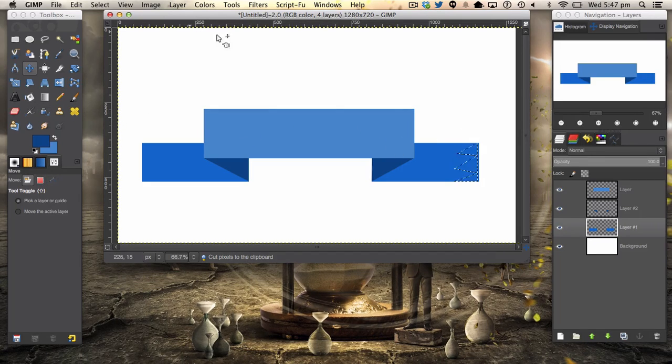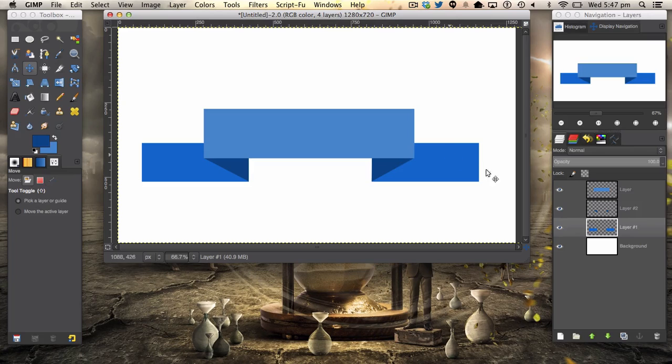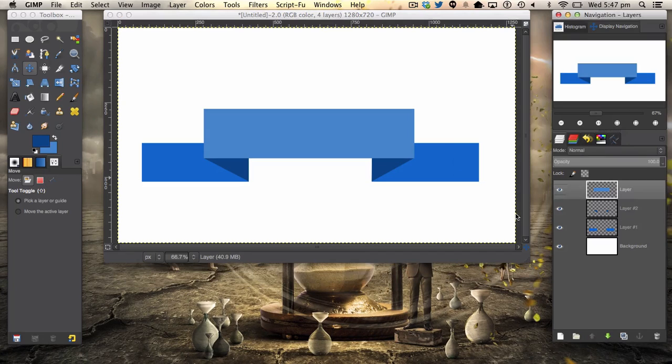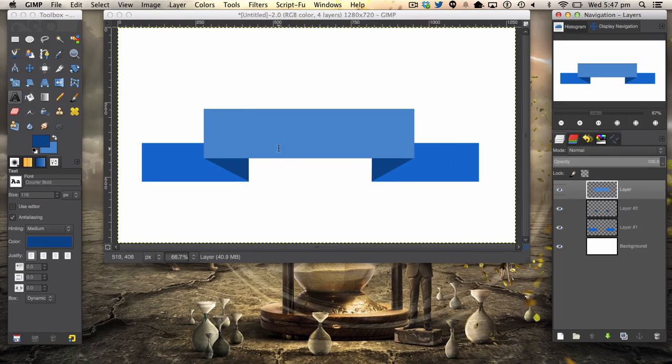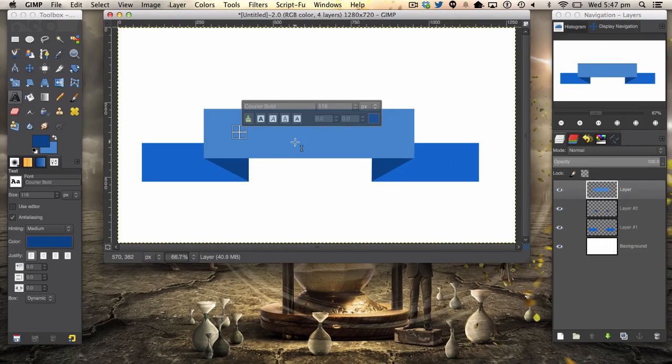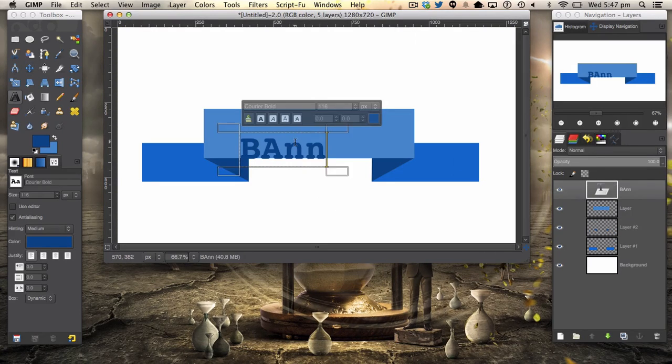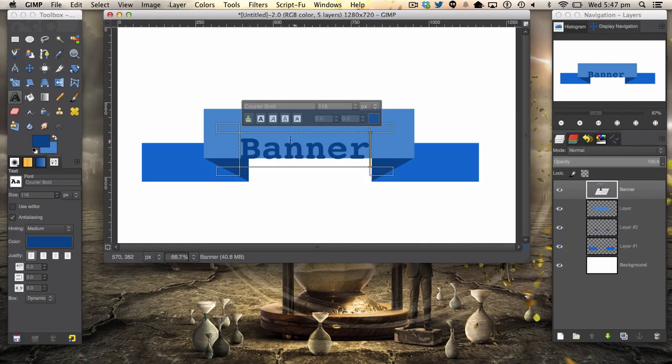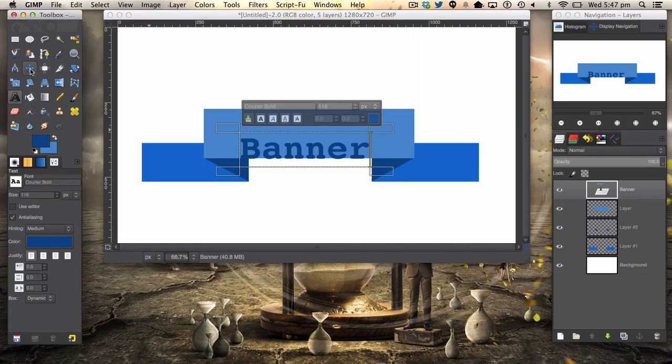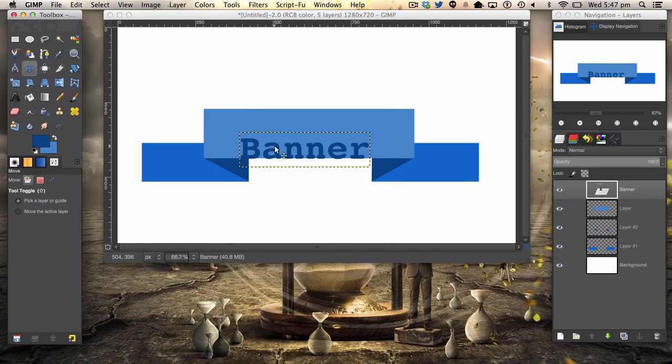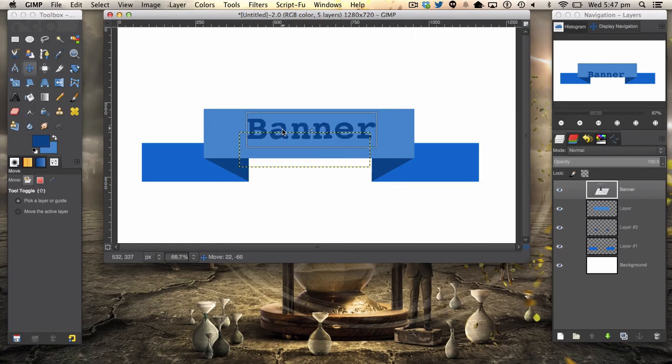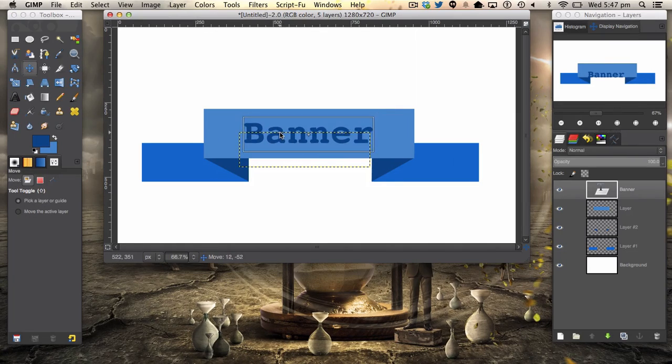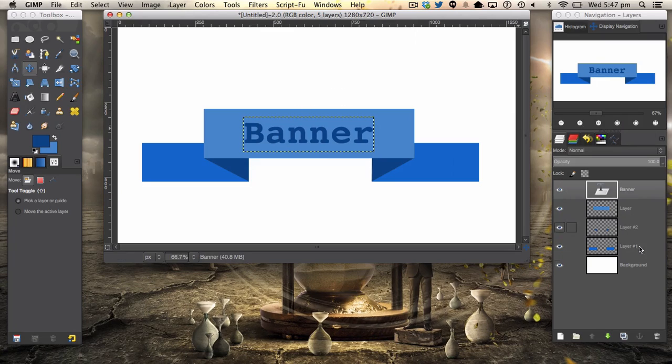But I'm going to keep ours extremely simple like this. And if you want to add some text, I'm just using Banner using Courier. Everyone has Courier. There we go.